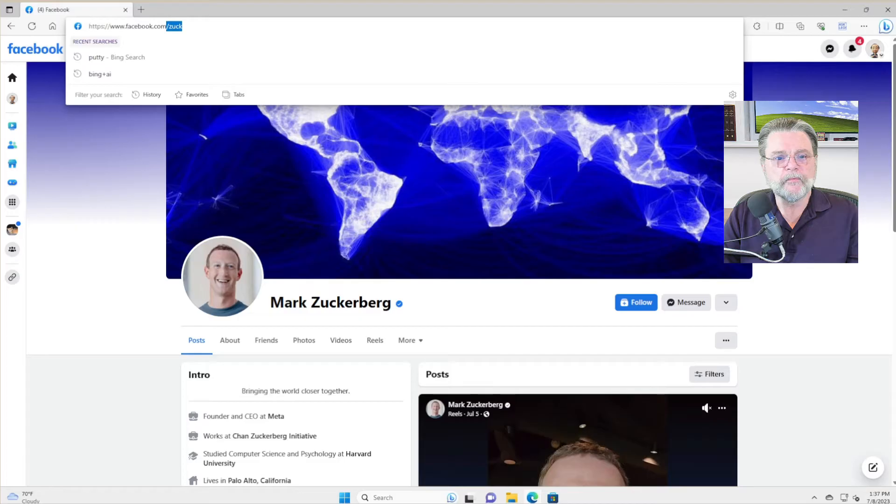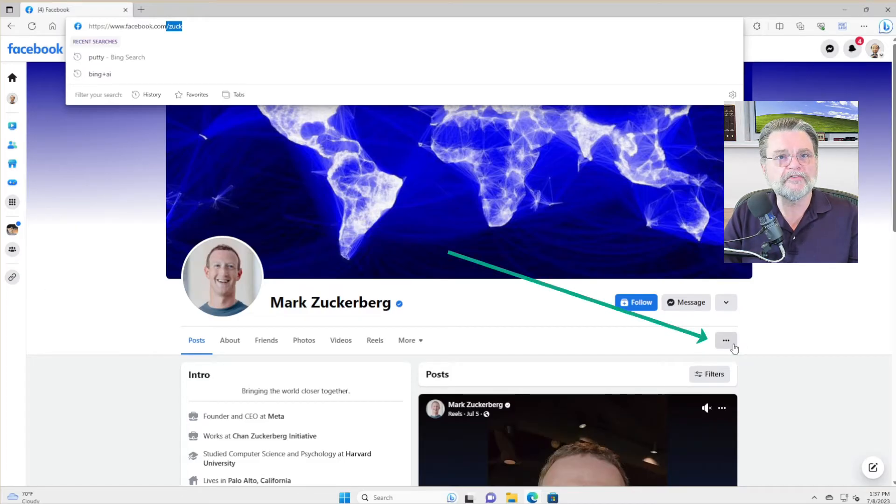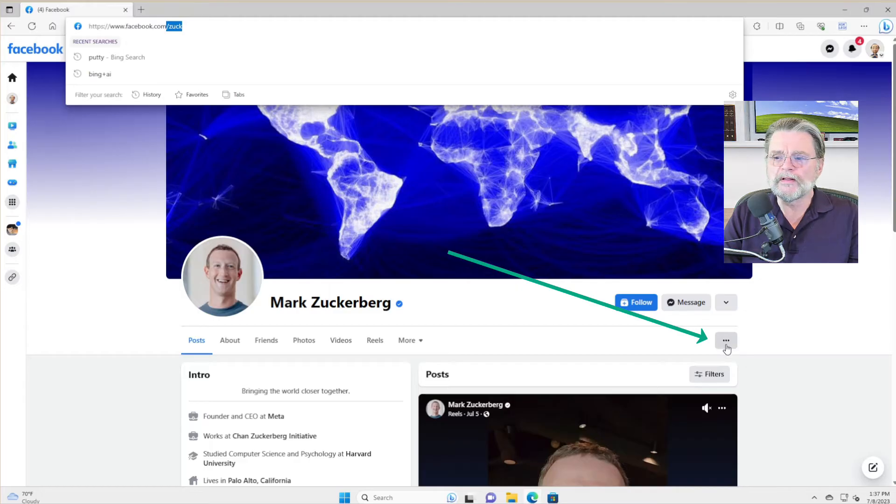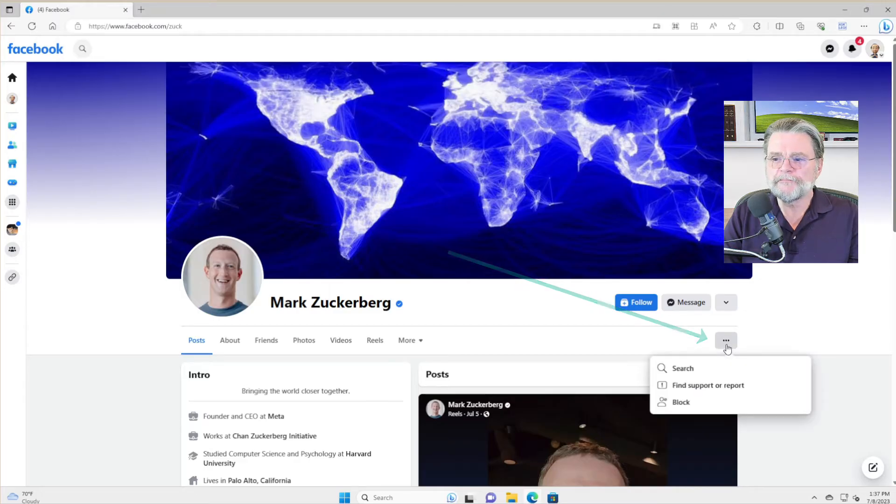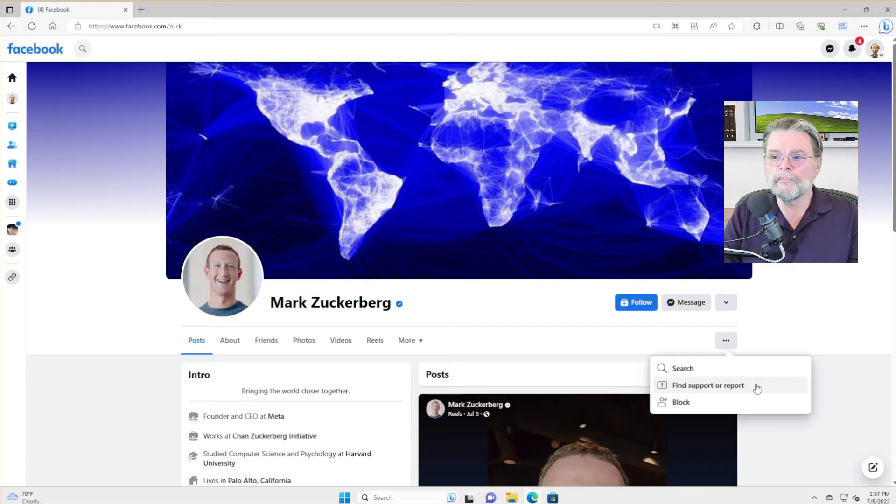So what do you do? Well, we'll go over here on the right hand side. You'll see there's these three little dots called the ellipses. We'll click on that. We'll click on find support or report.